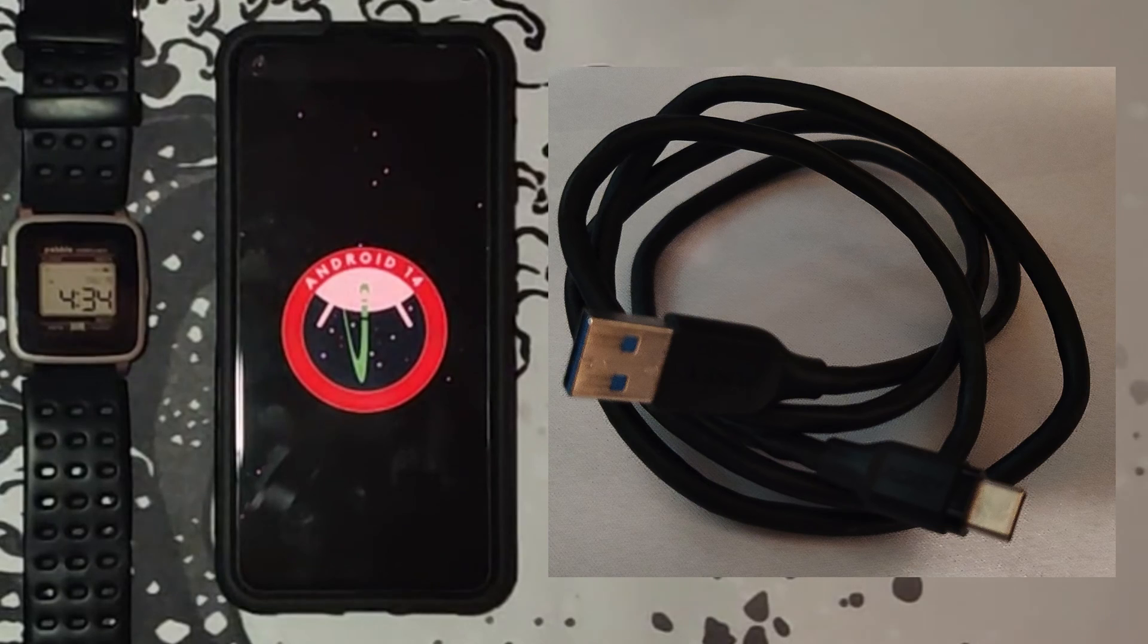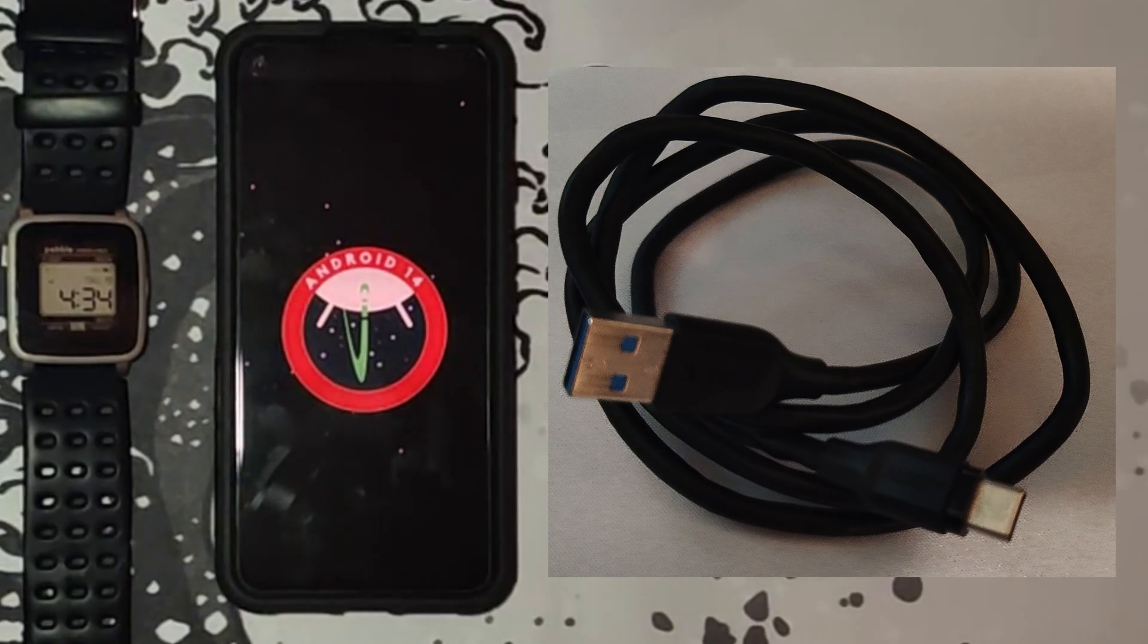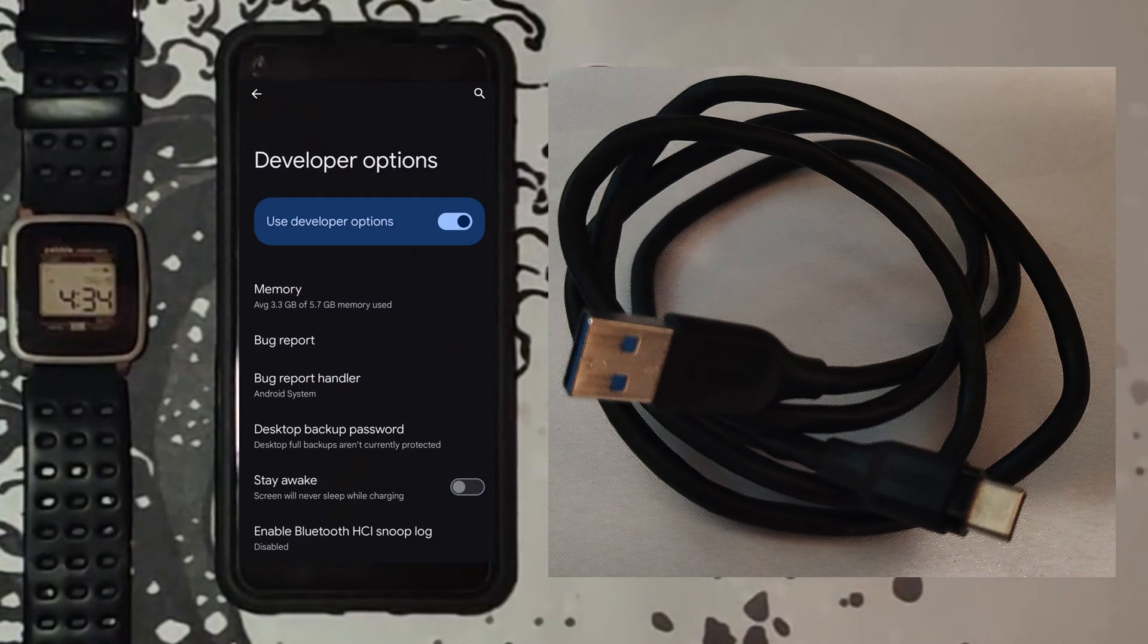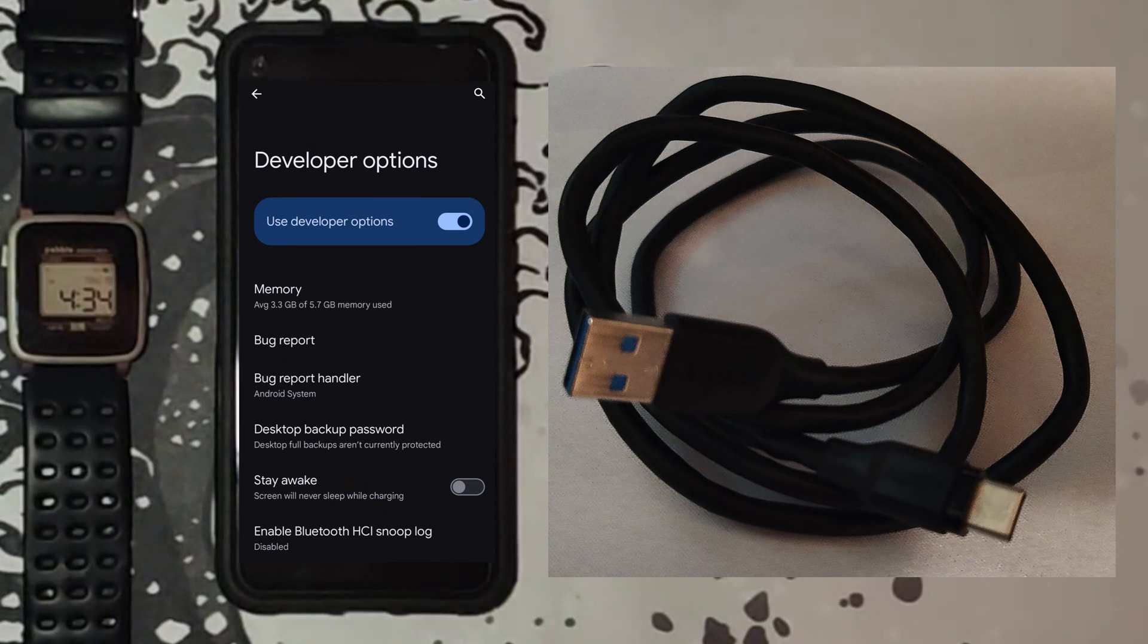You will need a Windows PC and a good USB cable. You will also need to enable developer mode and USB debugging on your phone.